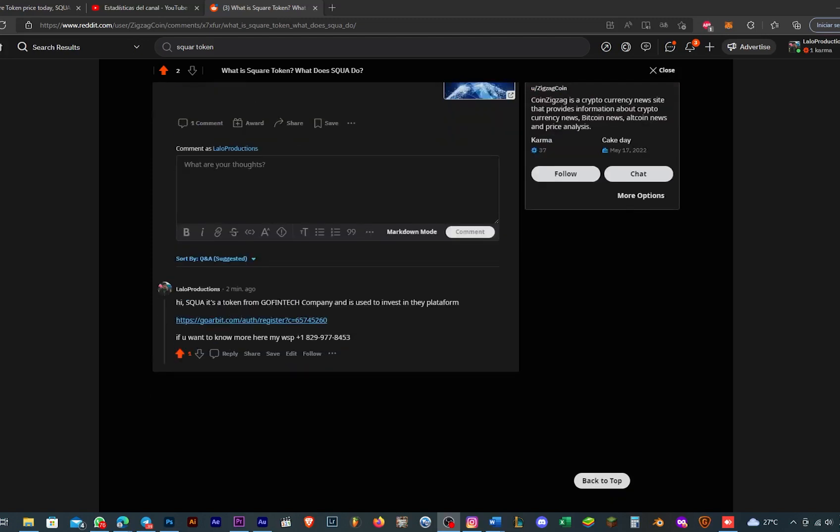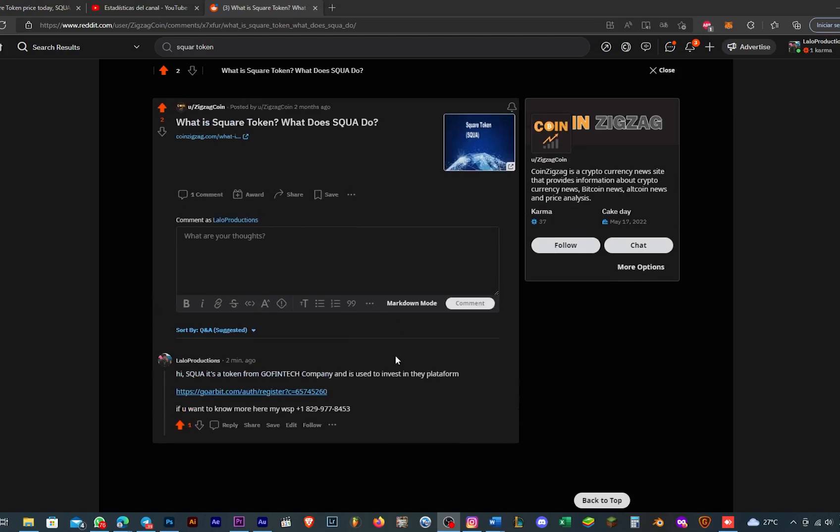Squad is a token from Gold Vintage. It belongs to Gold Vintage, which is a company, and they are using that token to invest in the platform. If you want to know more about it, I have more videos on my channel. If you don't understand, you can call me. That's my WhatsApp number.